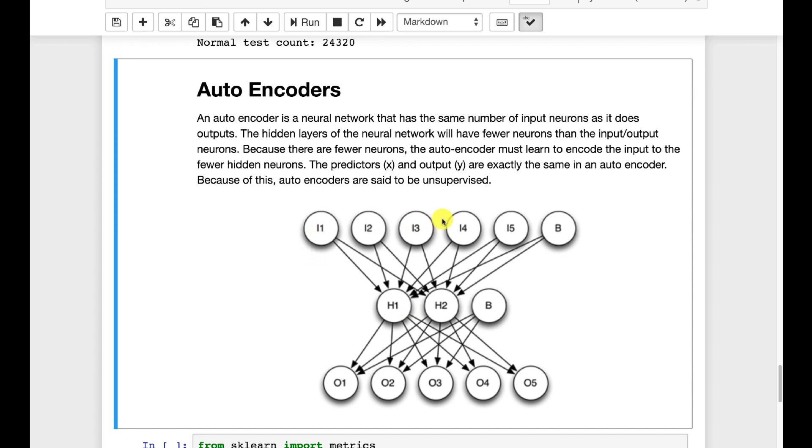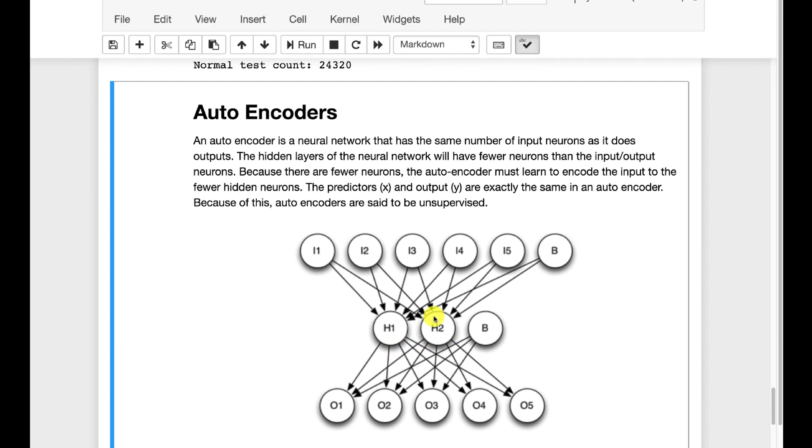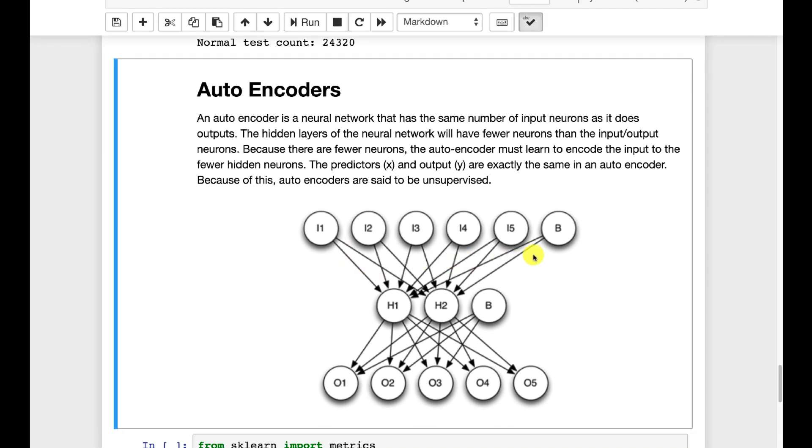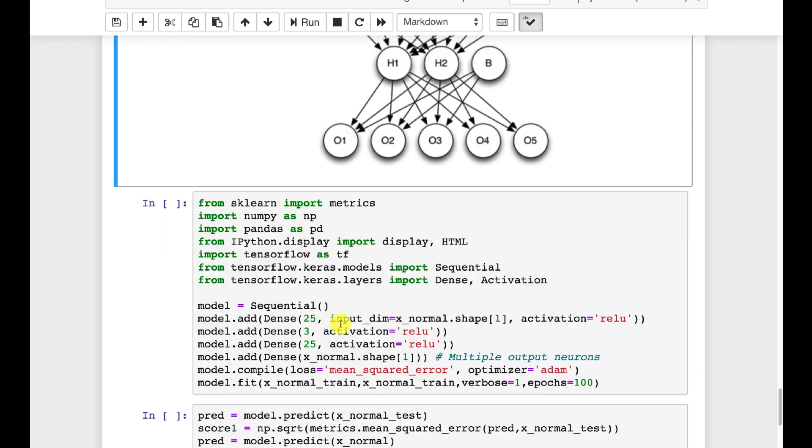So it teaches it to take all of these inputs, these five inputs or hundred as we will have probably with KDD-99, and represent them as just the two numbers being output to the hidden one and hidden two. All the weights leading into here are the encoding weights and these are the decoding weights.